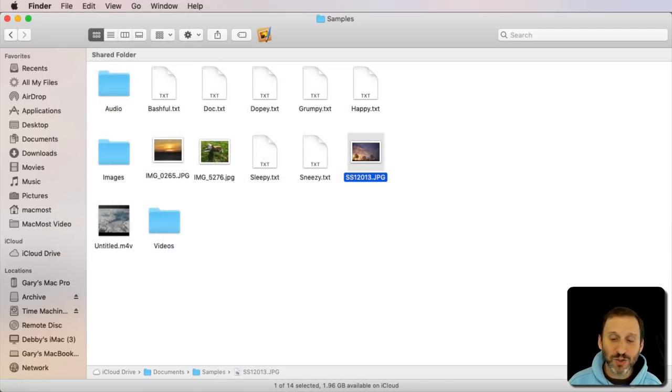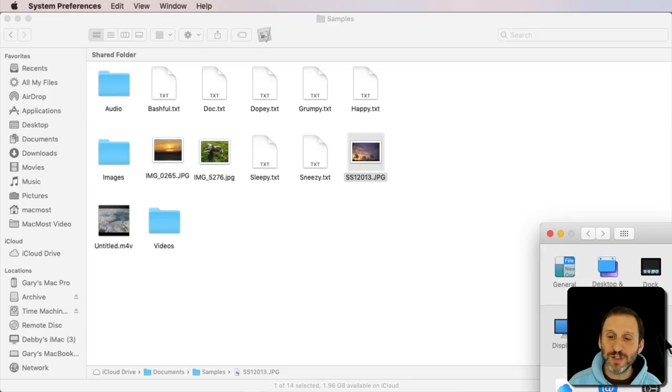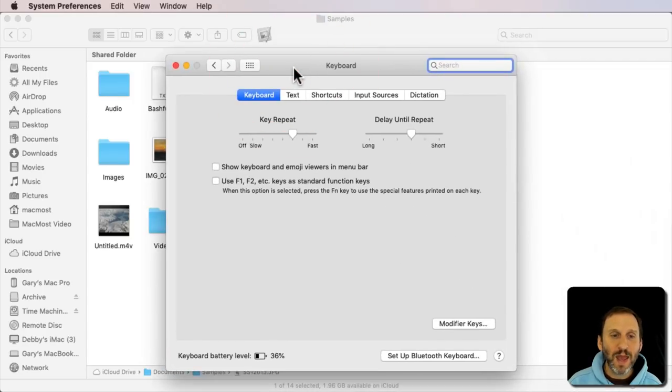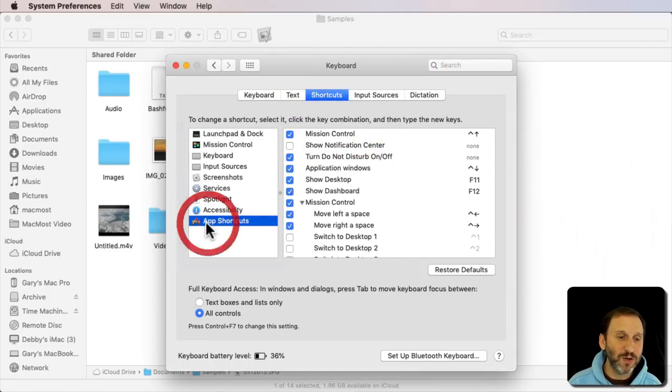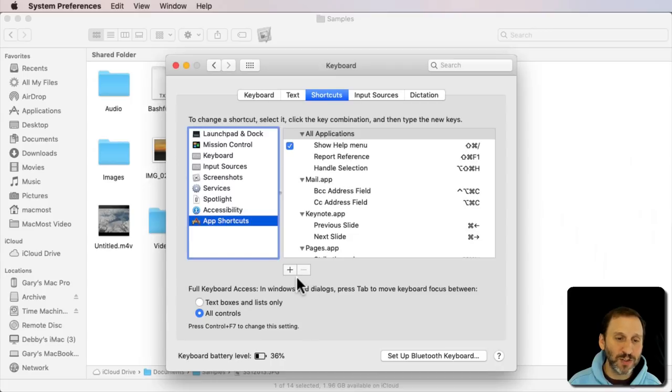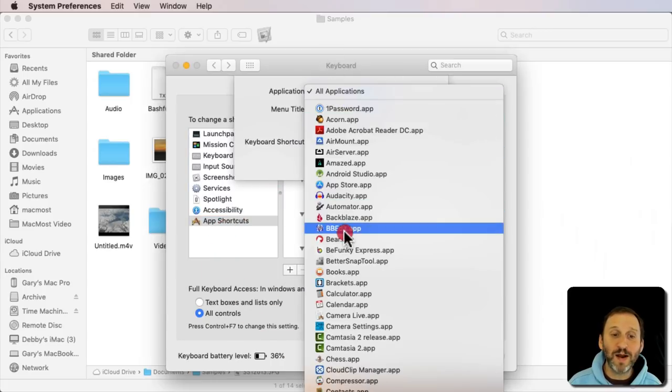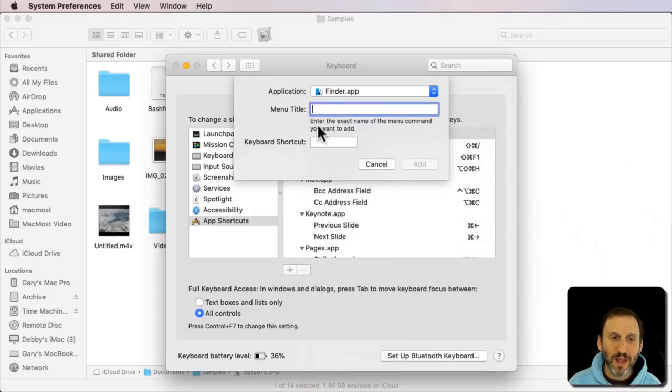So let's try it out. I'm going to go into System Preferences, into Keyboard, and then I'm going to go to Shortcuts and I'm going to add a new keyboard shortcut under App Shortcuts. So I'm going to hit the Plus button here. I'm going to say I want it to work in the Finder because that's really where this is going to be happening.